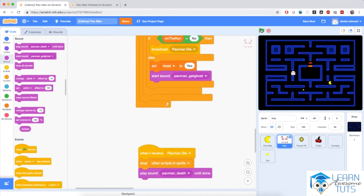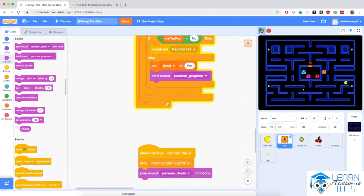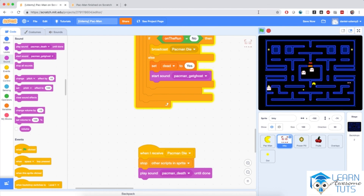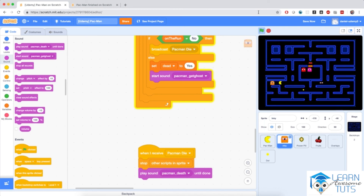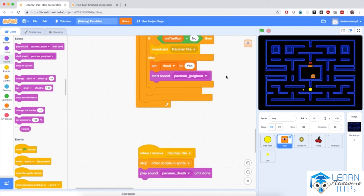Let's hit the flag and see what's happening now. The ghosts are going after me, and if I get one of the power pills — I just killed a ghost! After 10 seconds the ghosts should run towards me again. Yeah, I'm being chased and I've died. So at this point we have our ghosts completely done, and we have our most important pieces of the game already set up. Join me in the next video where we will start finishing up this game.